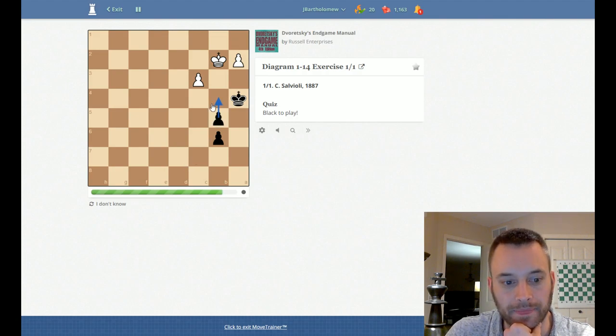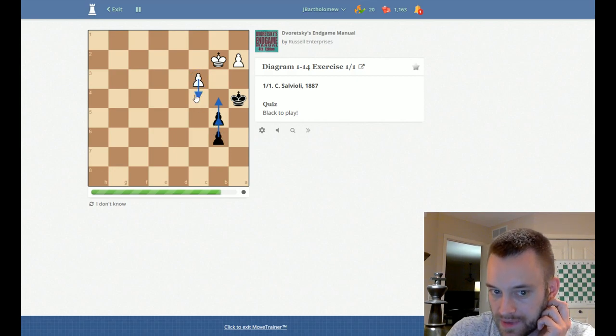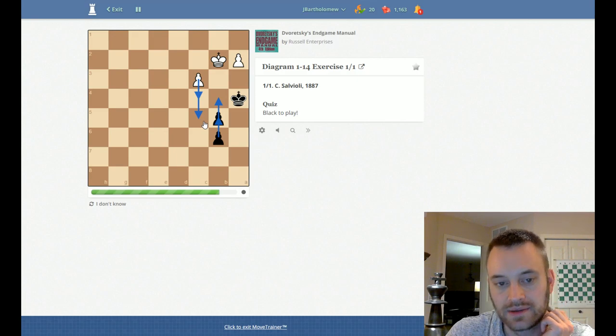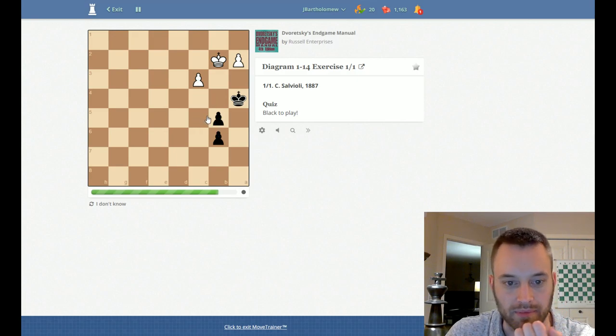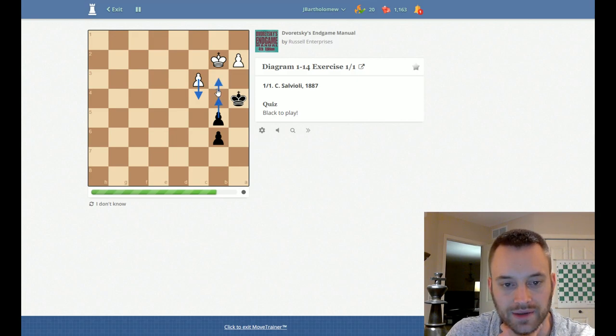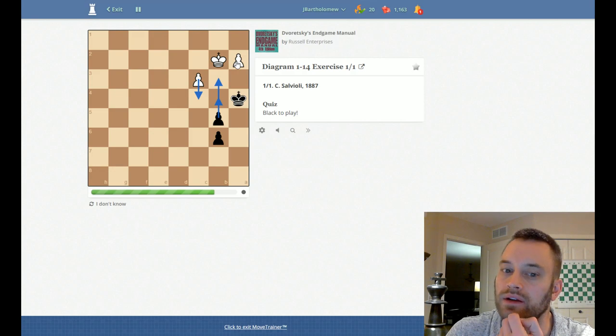So B4, if white bypasses with C4, I don't want to play B5 because then C5, that would be bad. We're going to lose our pawns or white's going to promote. So I think we want to go B4, C4, then B3.